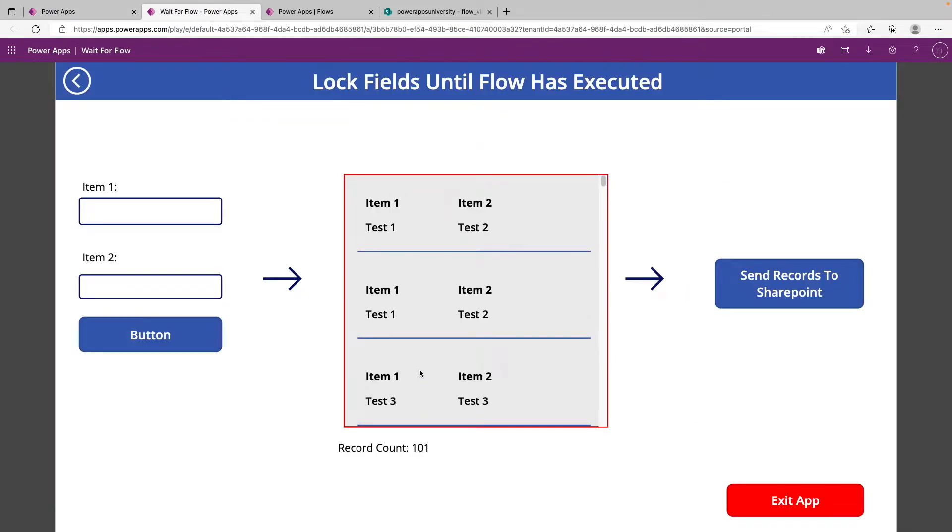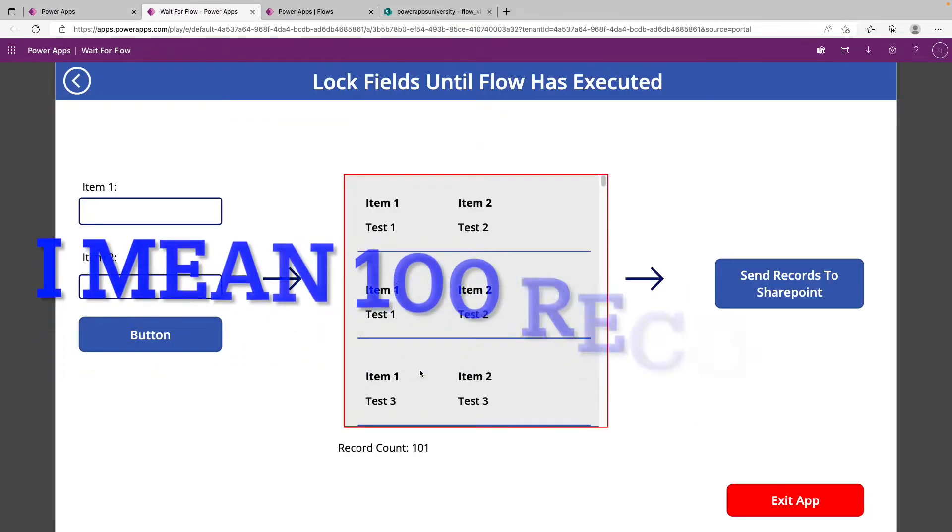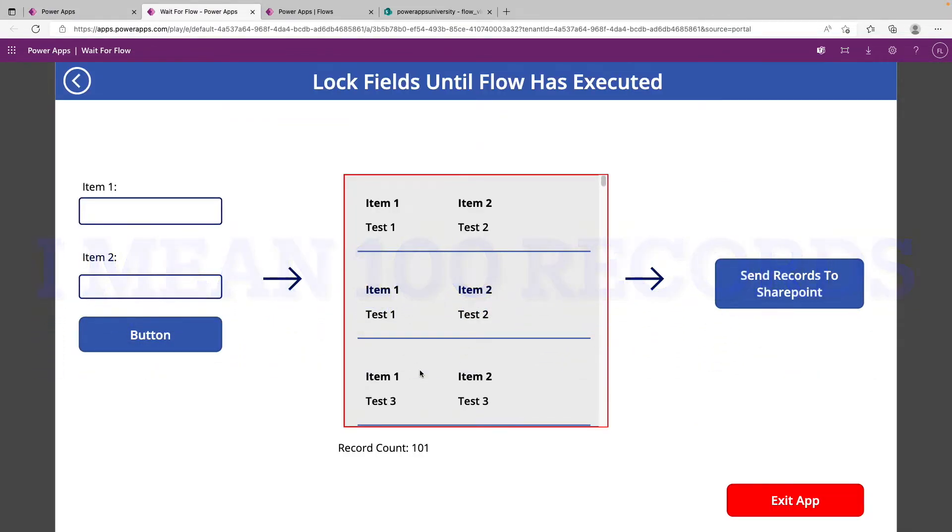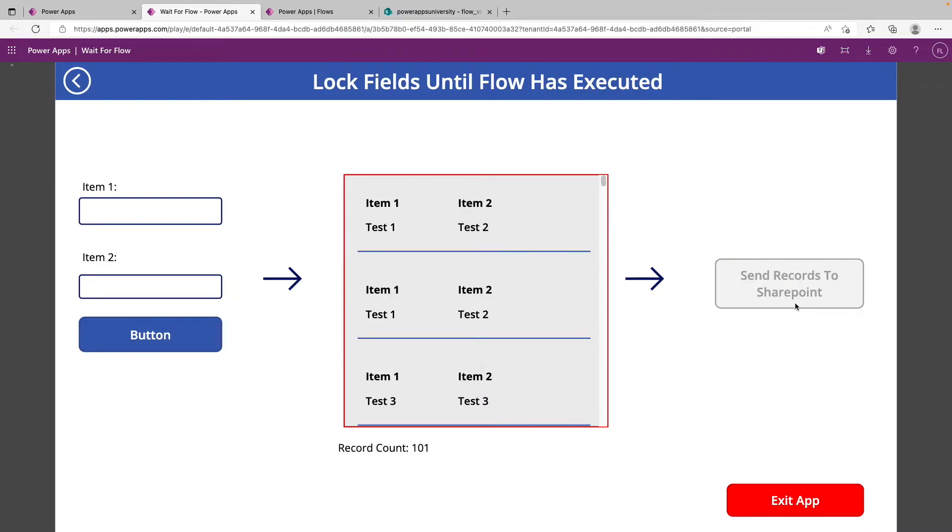So I've gone ahead and pre-populated this collection with about a thousand records. So if we go and trigger our flow, we can see that the button will gray out briefly, but it has now passed those records onto Power Automate. Again, that doesn't mean that the flow is done running completely, just that our job on our end is complete.